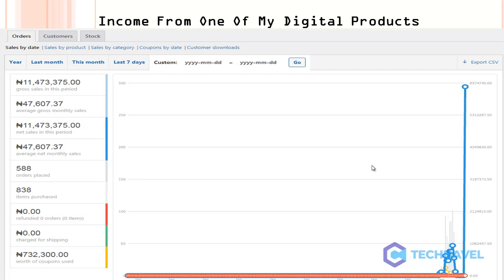I created an ebook and decided to promote it. I used one of the funnels I'm going to be teaching you, which is the WhatsApp funnel. This is the result: I converted strangers through the lockdown when it seemed everybody was broke, and I was making tons and tons of money.